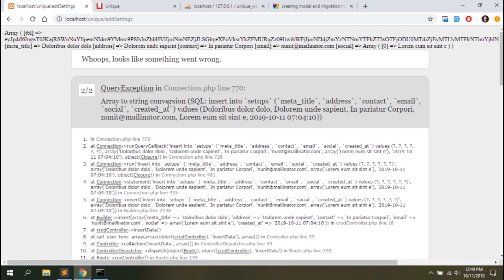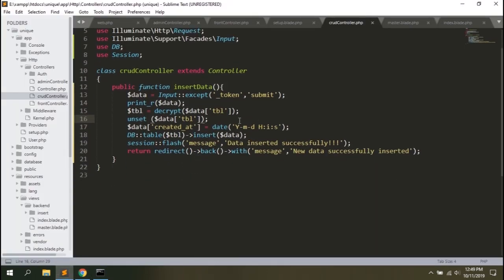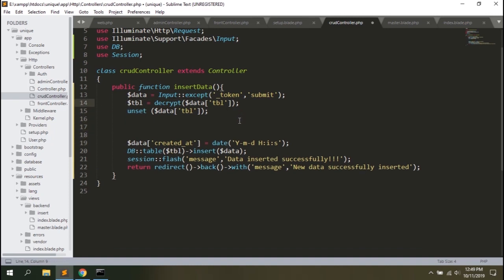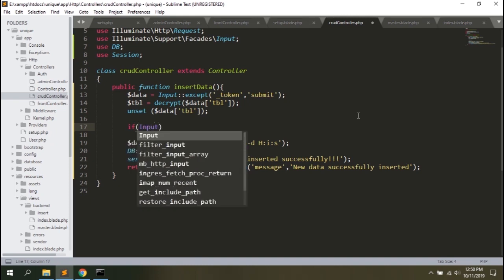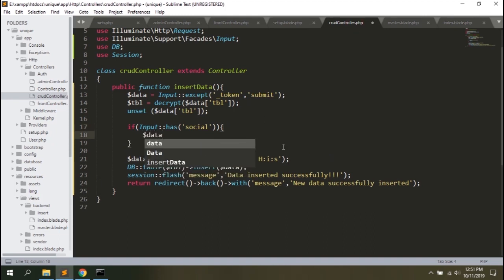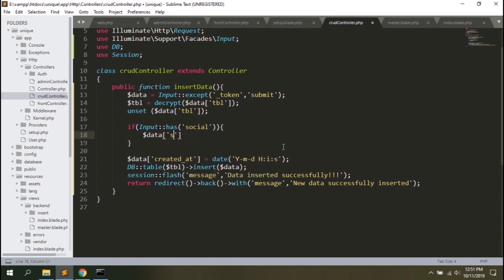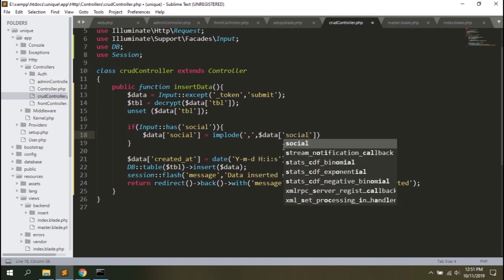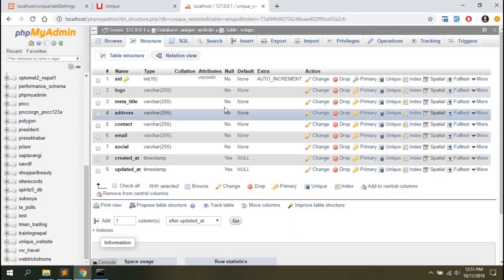There's an error: array to string conversion on insert into setups with address, contact, email, and socials. The error is in socials because we have got multiple data that comes in as an array. So what we're going to do is check if input has social, and since there must be multiple values we'll handle dollar data accordingly. That's all we need to do.